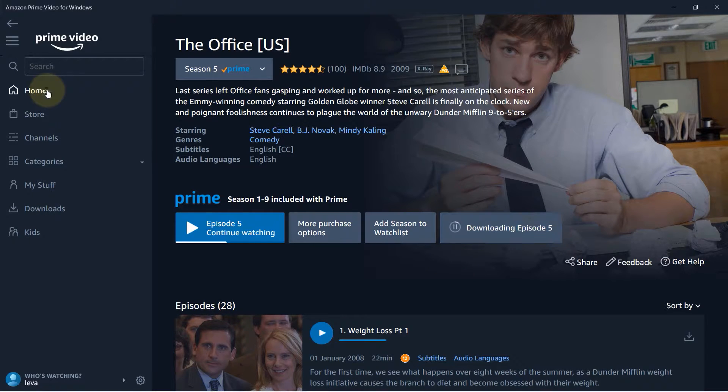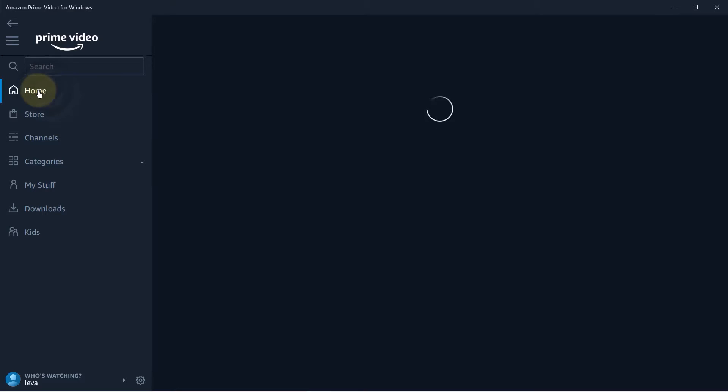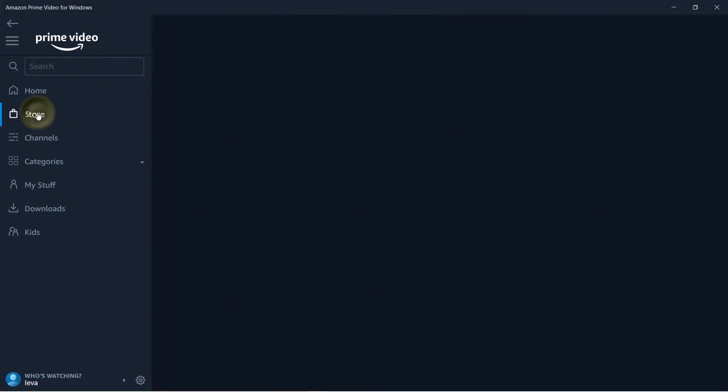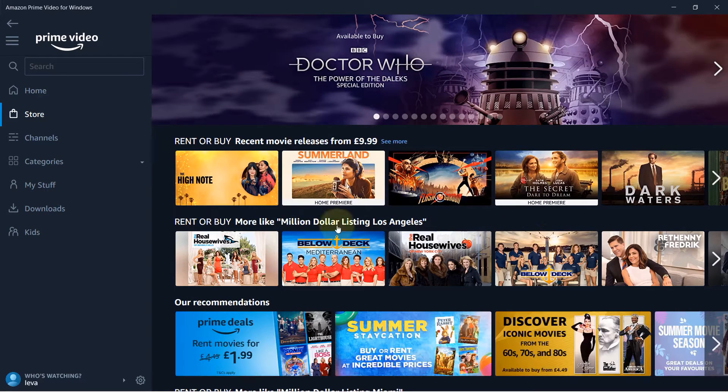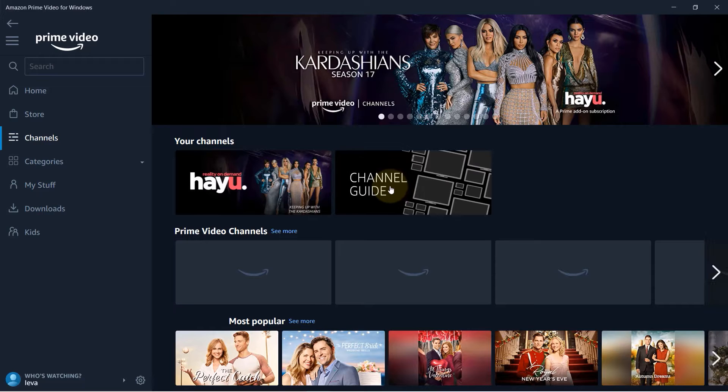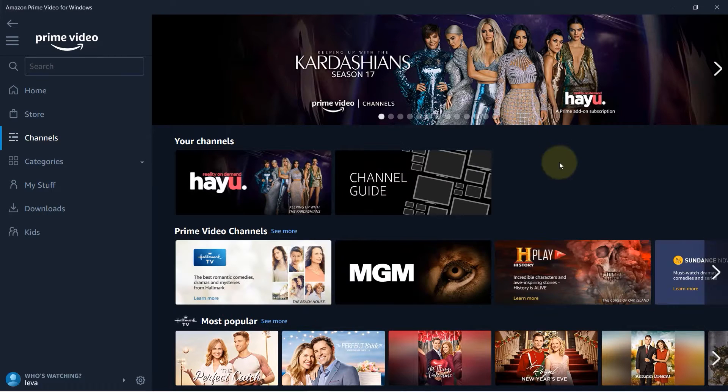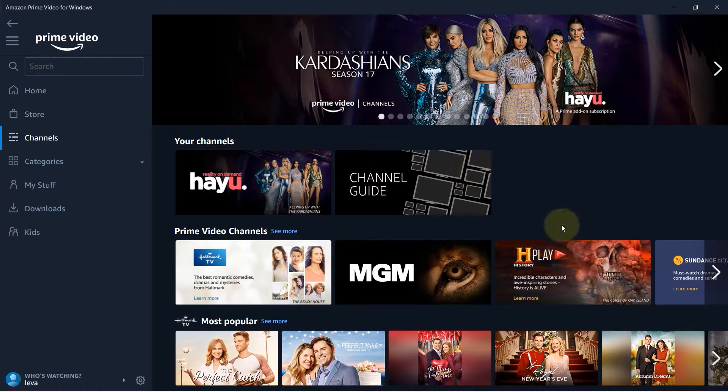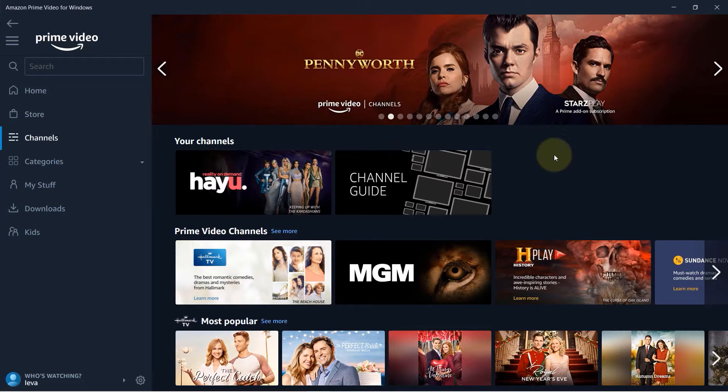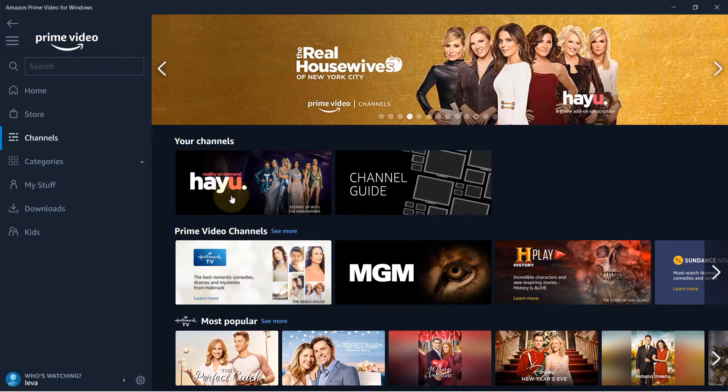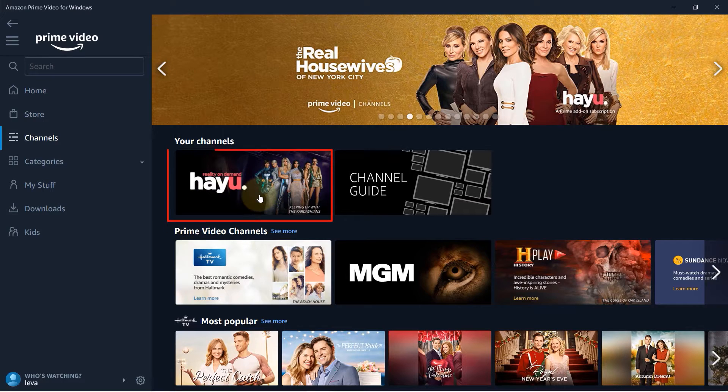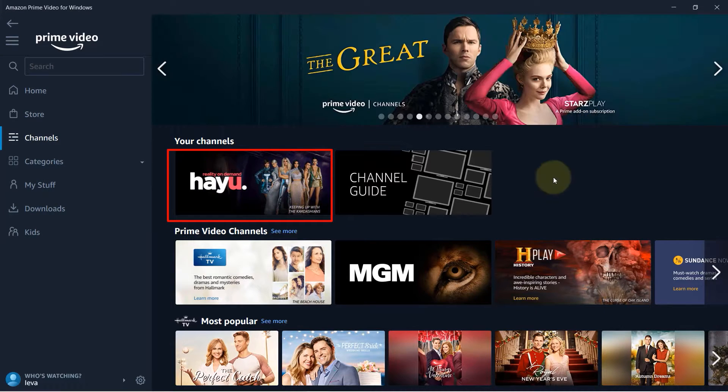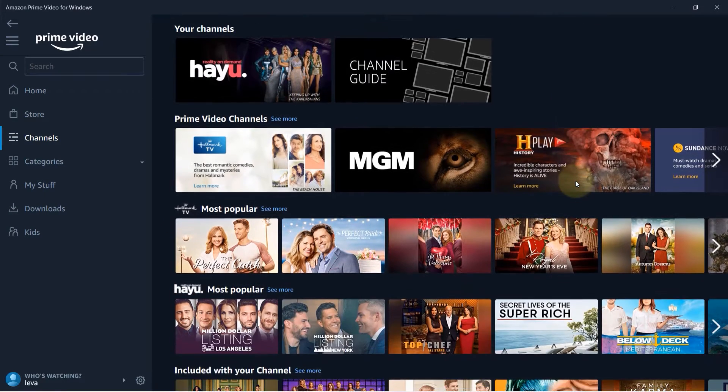So on the left hand side is a place that you can click to go to home. Then they have a place to go and buy stuff which is called store and then the channels that they have. Obviously for channels you need to pay an extra subscription. They don't come for free with Amazon Prime video but they are not that expensive. Like Hayu would cost you around four pounds per month, five or six dollars.